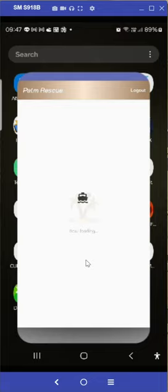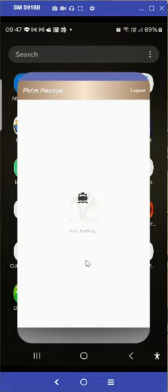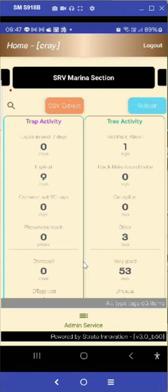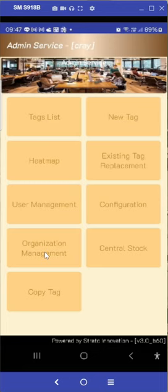First, open the PAM rescue app and wait until everything loads up. Choose admin service and select organization management.